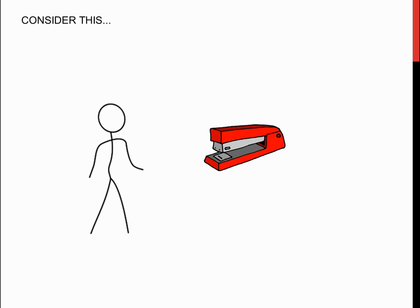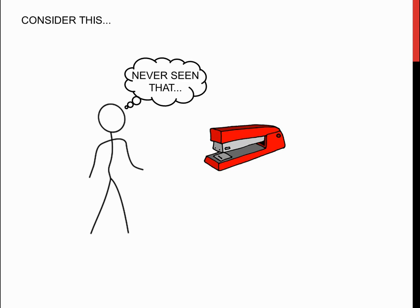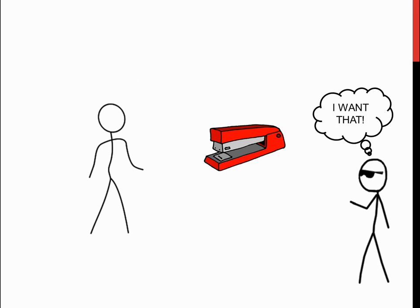Consider a man that has never seen a stapler in his life, and consequently, he doesn't know what it is, what it is used for, or any other information regarding this strange object. If I wanted to use the stapler, but let's say I'm too far to reach for it, I may ask him to pass me the object.